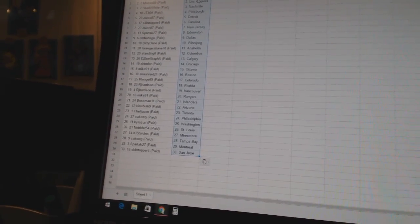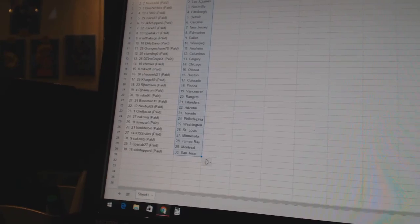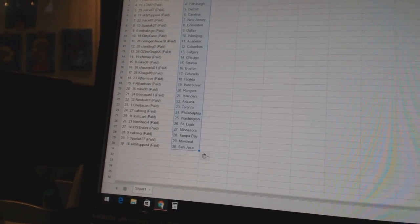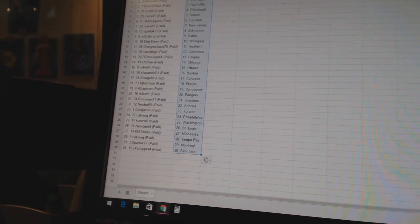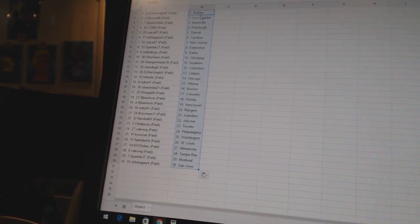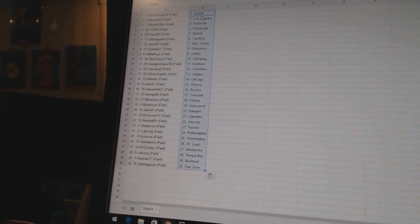NetRider 54 as St. Louis, Kiss Rules as Minnesota, Kikog has Tampa Bay, Spartak 27 as Montreal, and SKBR Tupper 4 as St. Jose.